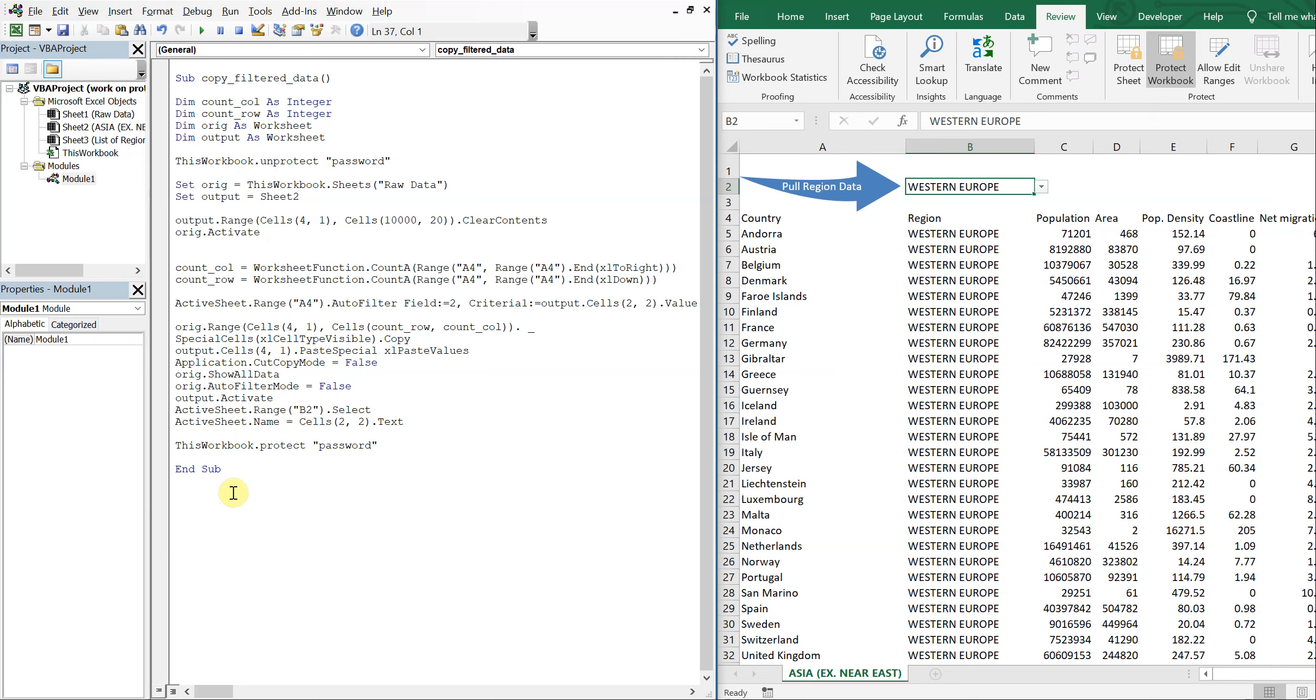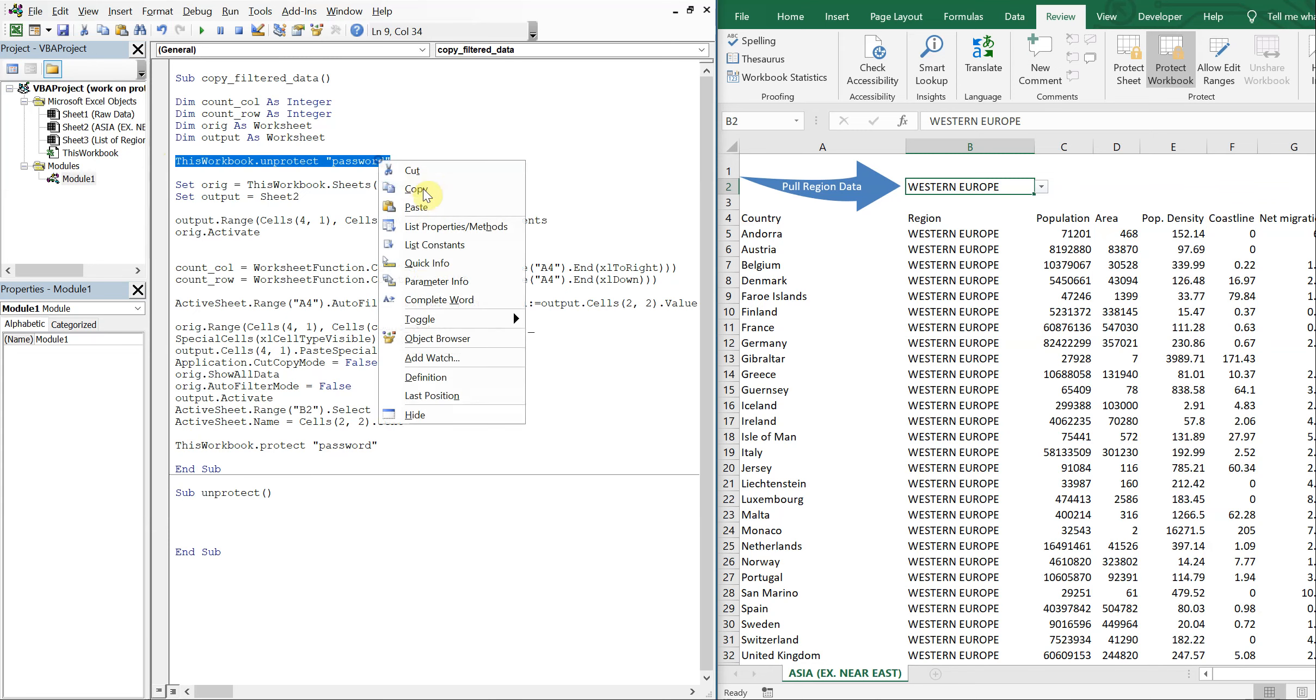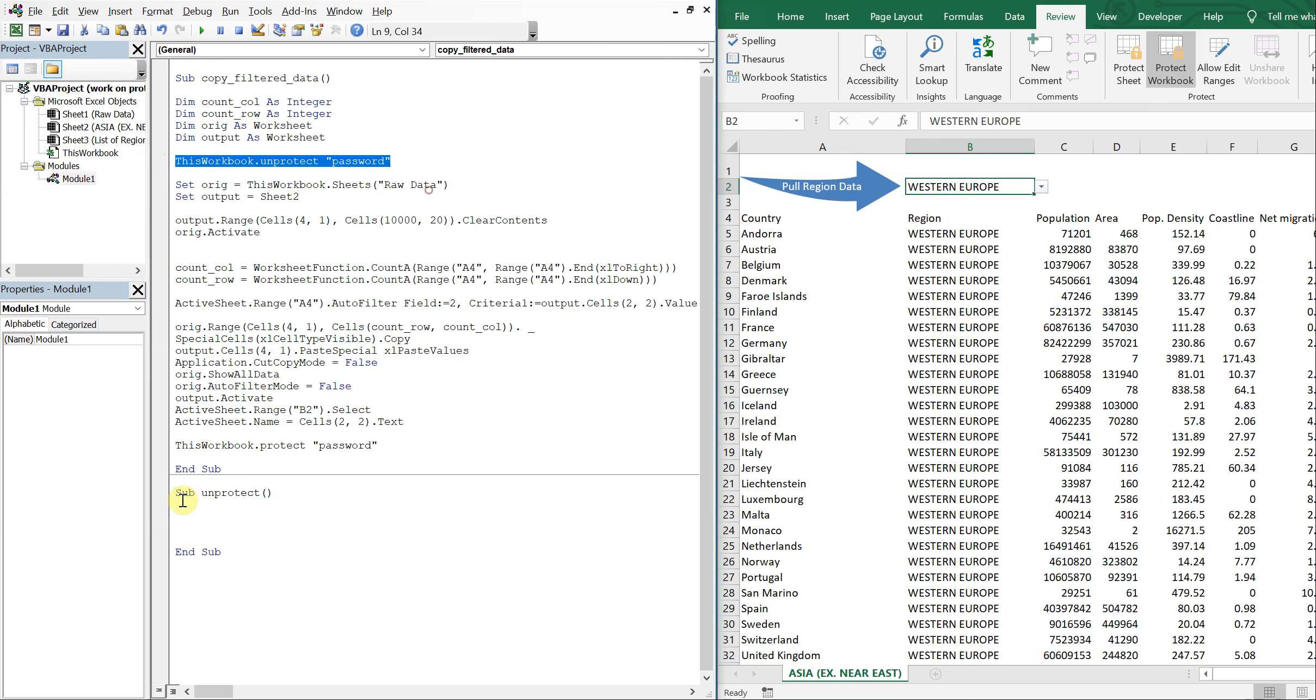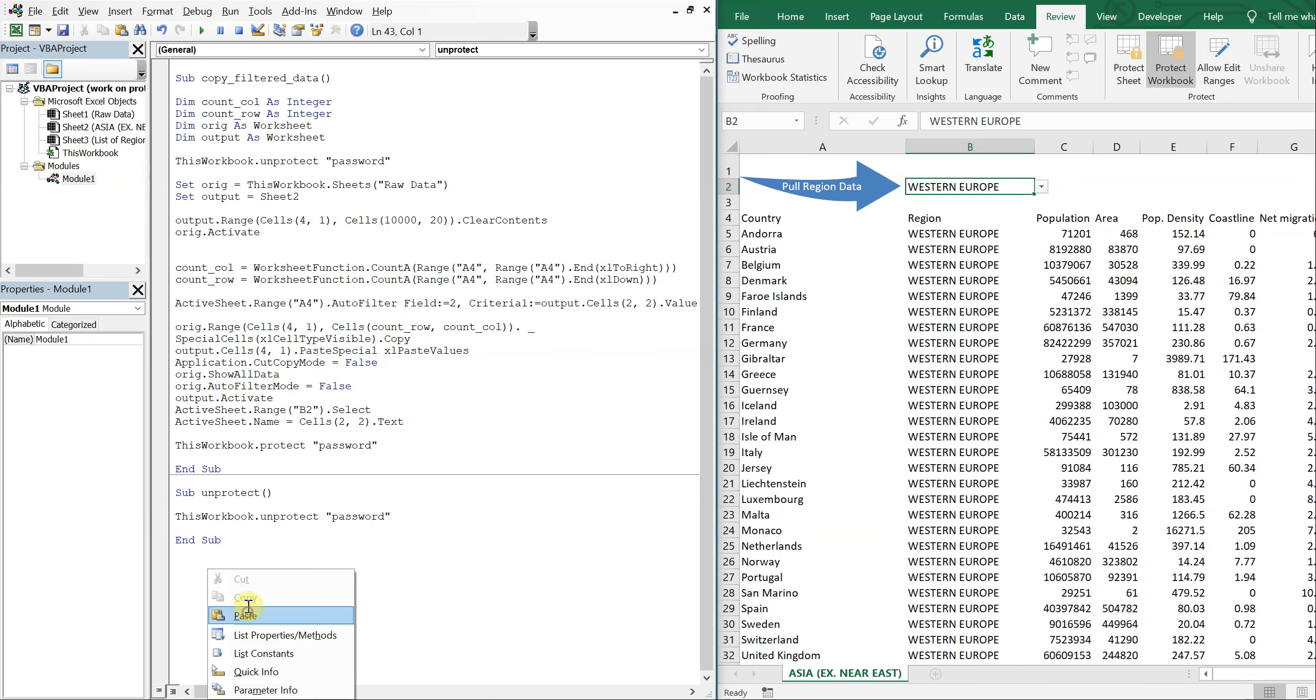Another way to do this, especially if you're going to be using it multiple times, is just to make your own sub. So I could do sub unprotect. And then I could have a list of different sheets or different workbooks that I want to unprotect here. And now change this up to protect.